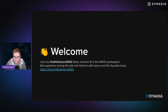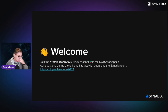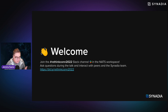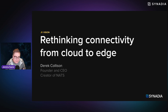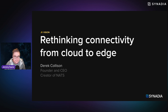That's enough housekeeping — let's get straight into the content. I'd like to introduce Derek Collison, the creator of NATS and the CEO and founder of Synadia. I'm going to bring Derek aboard to talk about what we mean when we mention rethinking connectivity — specifically moving from cloud to edge and the big disruption and transformation happening there, and how NATS can fit into that ecosystem.